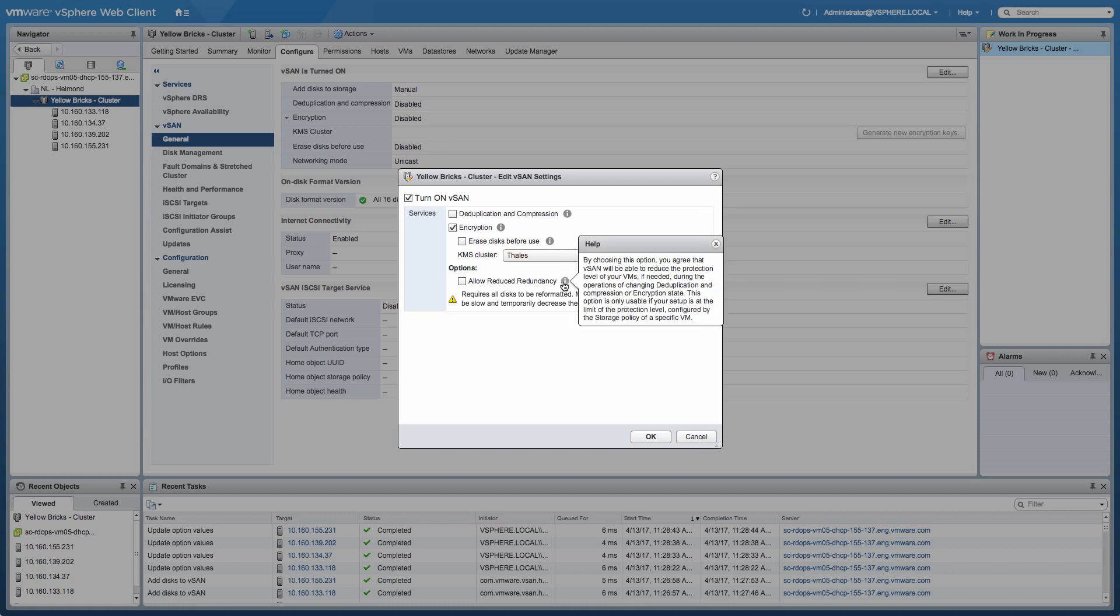The other thing that's also an option to use is allow reduced redundancy. Now, allow reduced redundancy is typically used in non-greenfield deployments. So in a situation where you already have VMs up and running, and you potentially don't have sufficient disk space to evacuate disk groups, to move all of the data of the disk groups to ensure that virtual machines are still compliant with their policy.